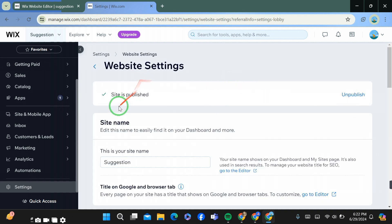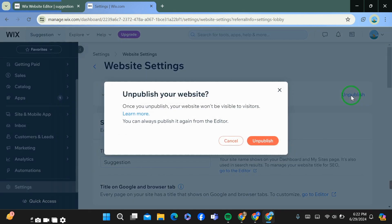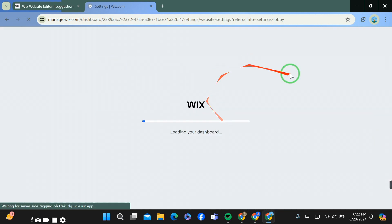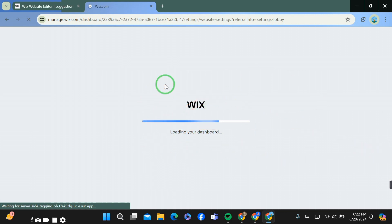Now you can simply see the website I have published. If I want to unpublish it, I will simply click here on unpublish. After clicking unpublish, your website will be unpublished. So this is how it works.